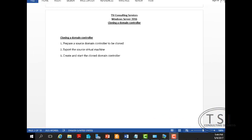Hi, this is David Papkin with TSI Consulting Services and in this series on Windows Server 2016 about cloning a domain controller.